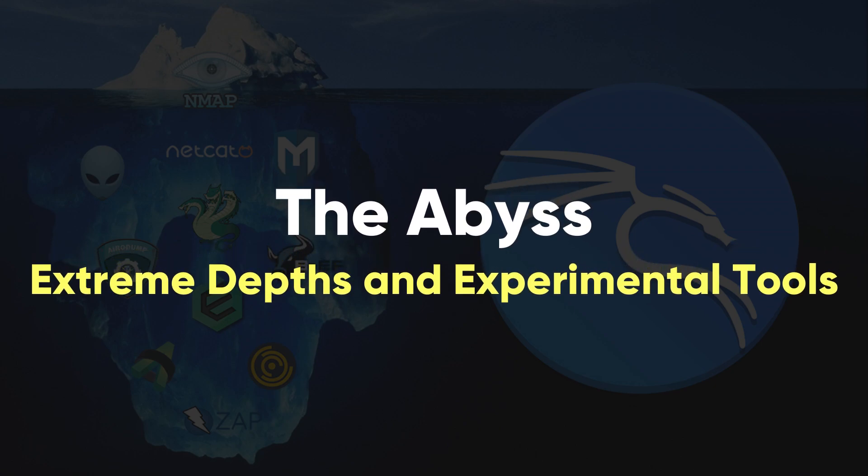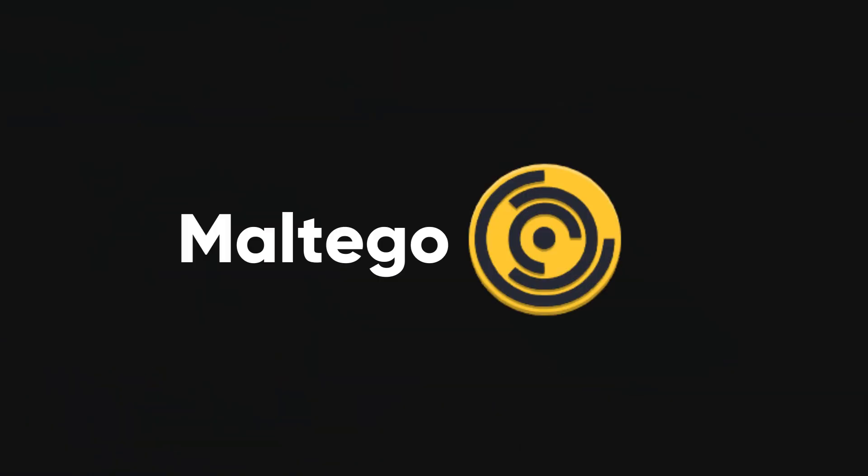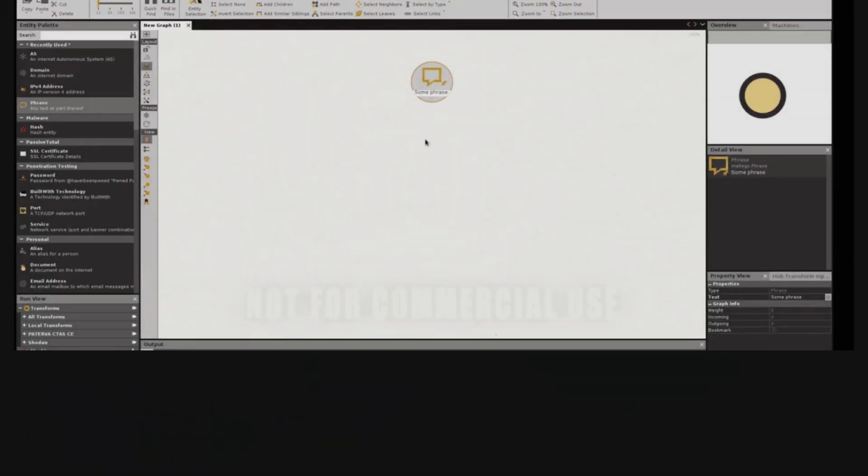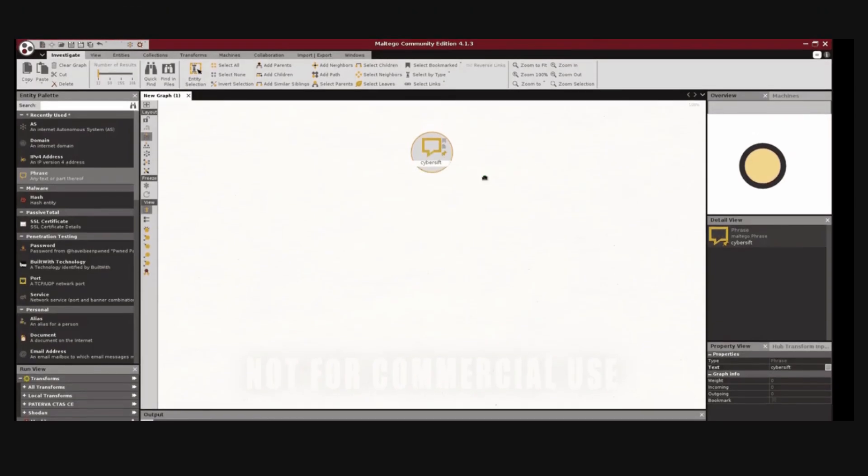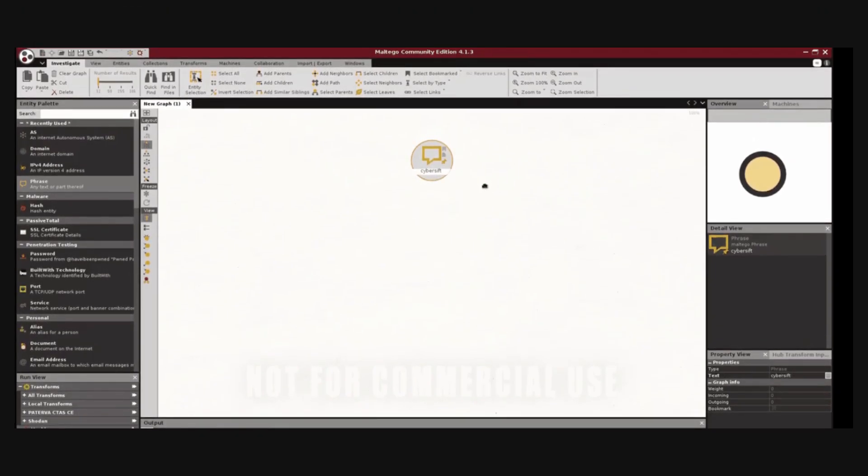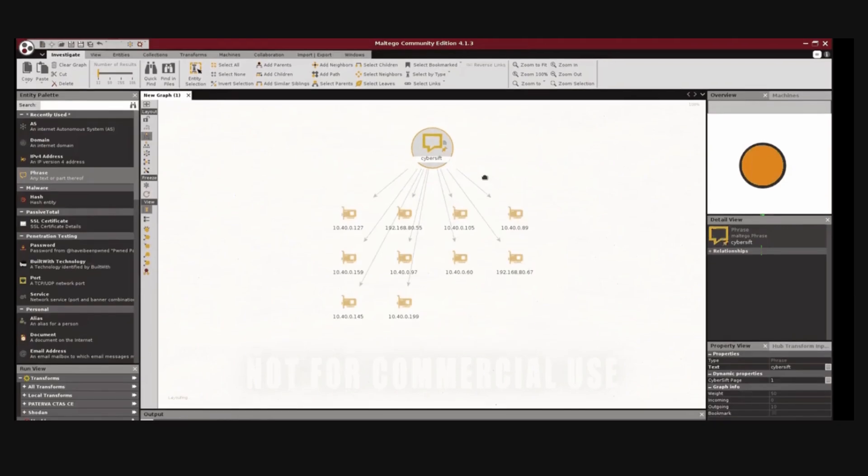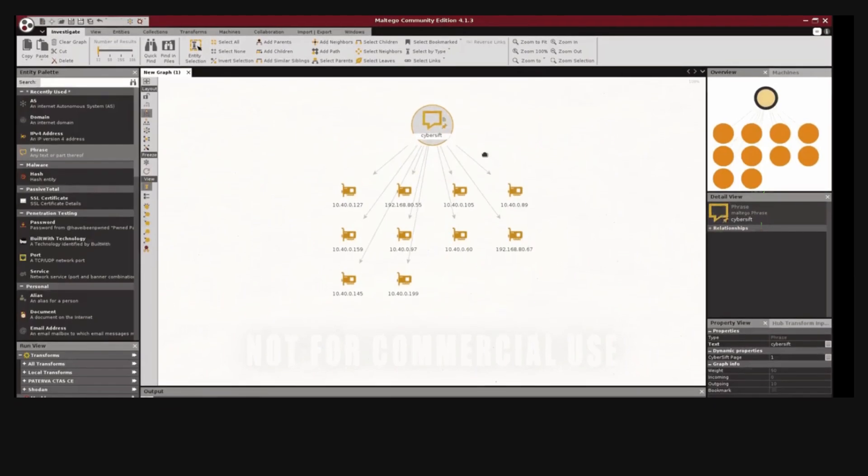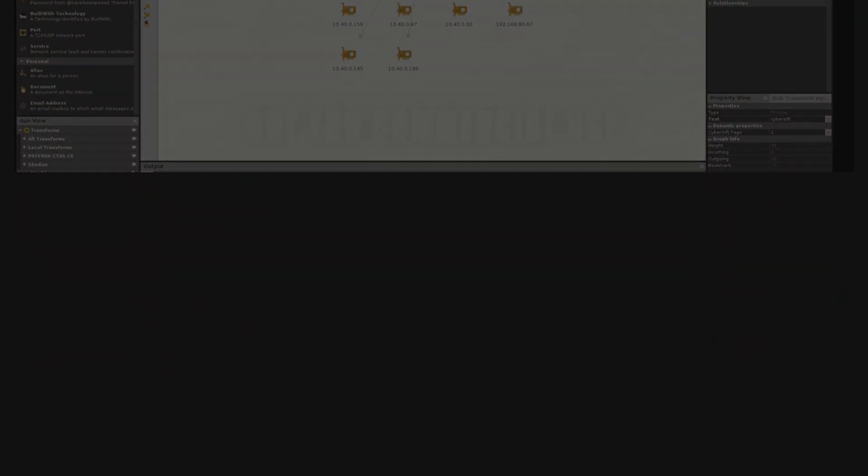The Abyss. Extreme depths and experimental tools. Maltego. Maltego is an extremely powerful platform for data mining and link analysis, which transforms data into visual graphs, allowing users to uncover complex relationships and hidden connections.